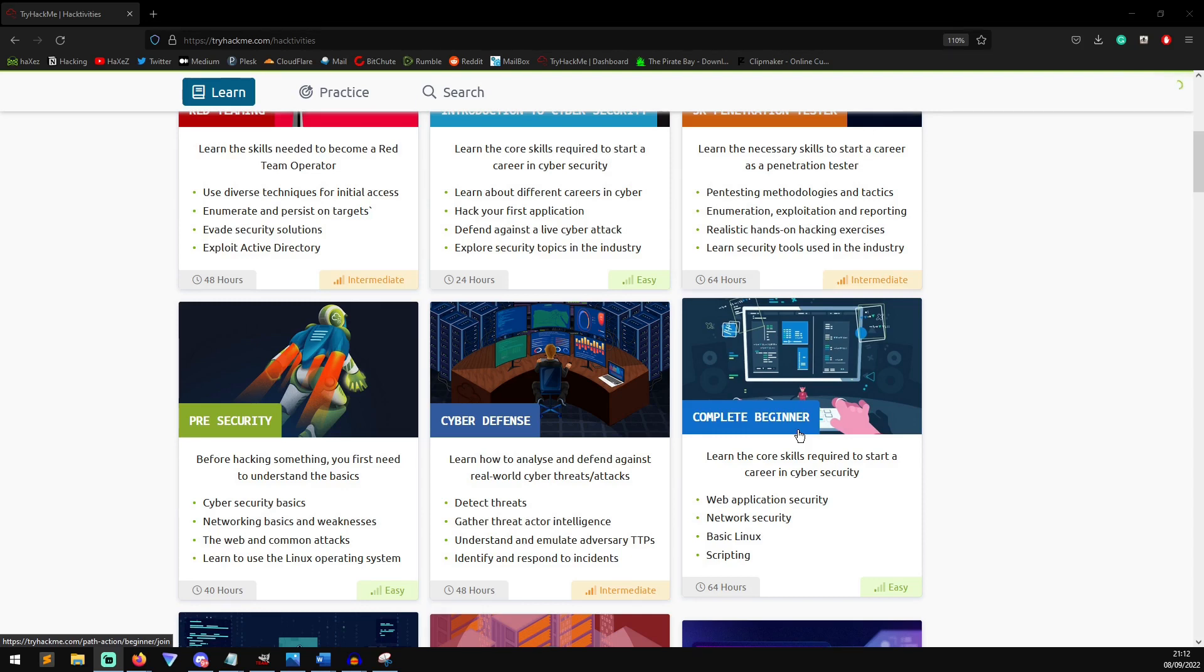All you have to do is visit tryhackme.com and sign up. Now, there are a number of free rooms, but the subscription is really worth it. I think it's only £8 a month, but the access to the materials that you get is invaluable.